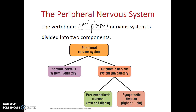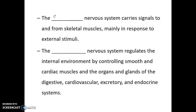The parasympathetic division is mostly responsible for controlling the actions and behaviors relating to rest and digestion, whereas the sympathetic division is active during a fight or flight response. The somatic nervous system carries signals to and from our skeletal muscles mainly in response to external stimuli. The autonomic nervous system regulates the internal environment by controlling smooth and cardiac muscles and the organs and glands of the digestive, cardiovascular, excretory, and endocrine systems.